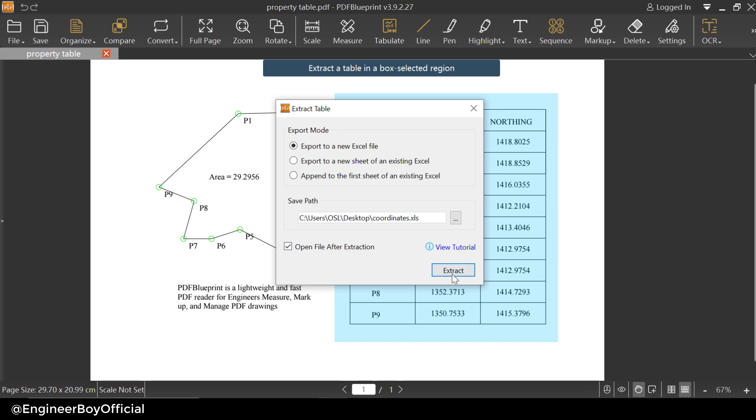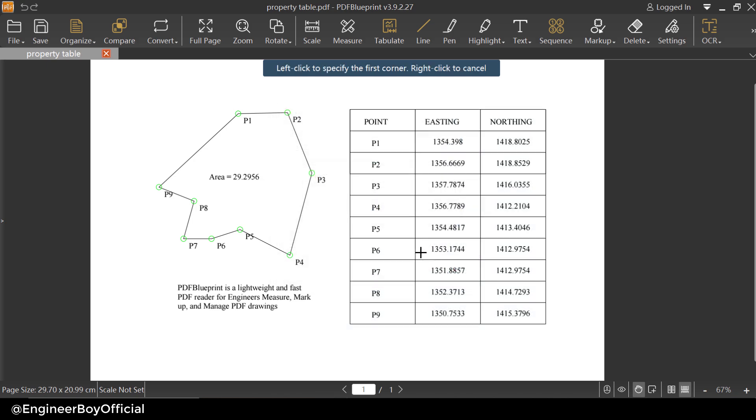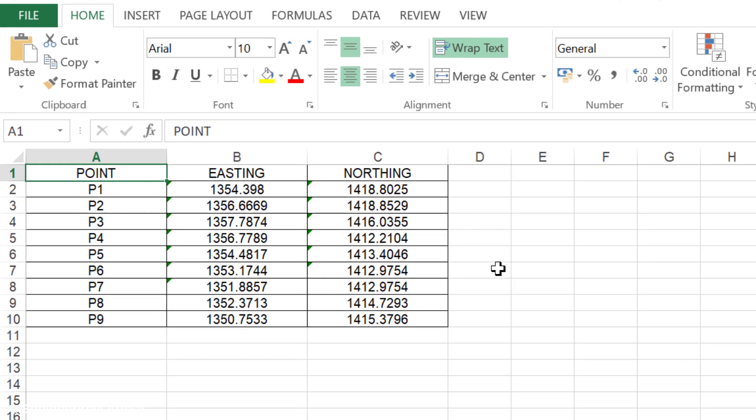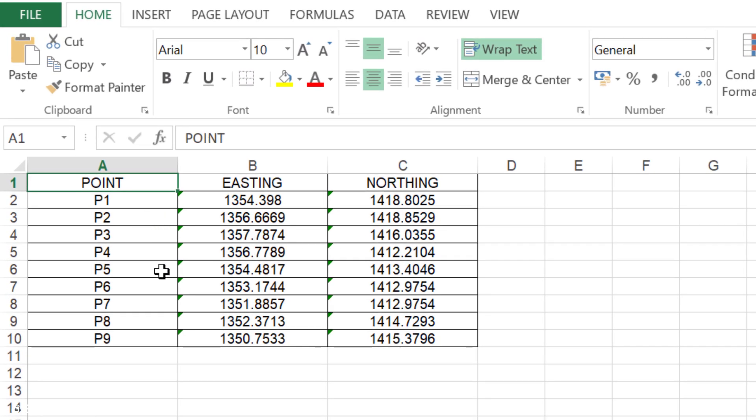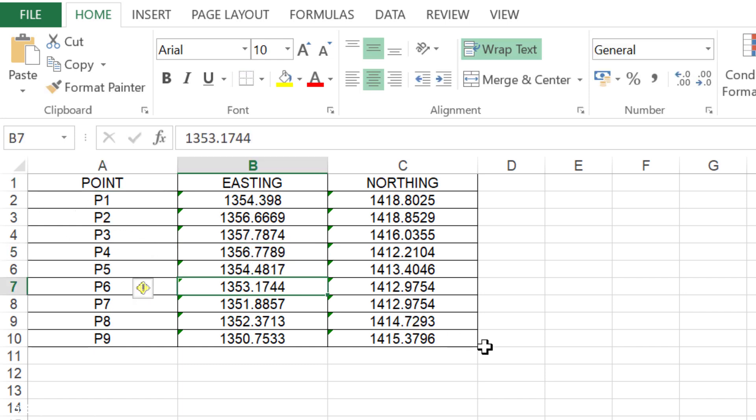So I'm gonna click on extract now. PDF Blueprint is going to extract those points or you can say data table and this is editable, you can see it.